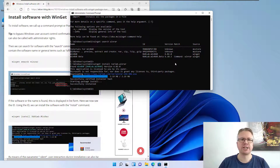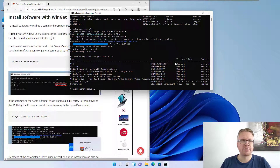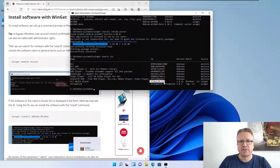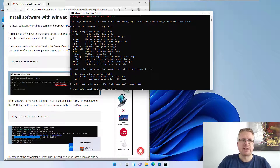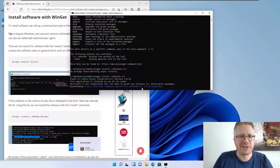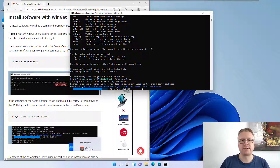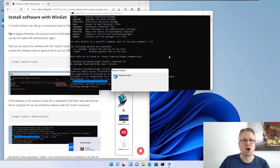Let's do another example. We type 'winget search vlc' for the VLC media player, and as you can see it shows up with its corresponding ID. To install it we type 'winget install VideoLAN.VLC'. It's now downloading VLC and it will automatically be installed — a very easy and convenient way to install software from the command line without having to visit every home page and download everything manually.